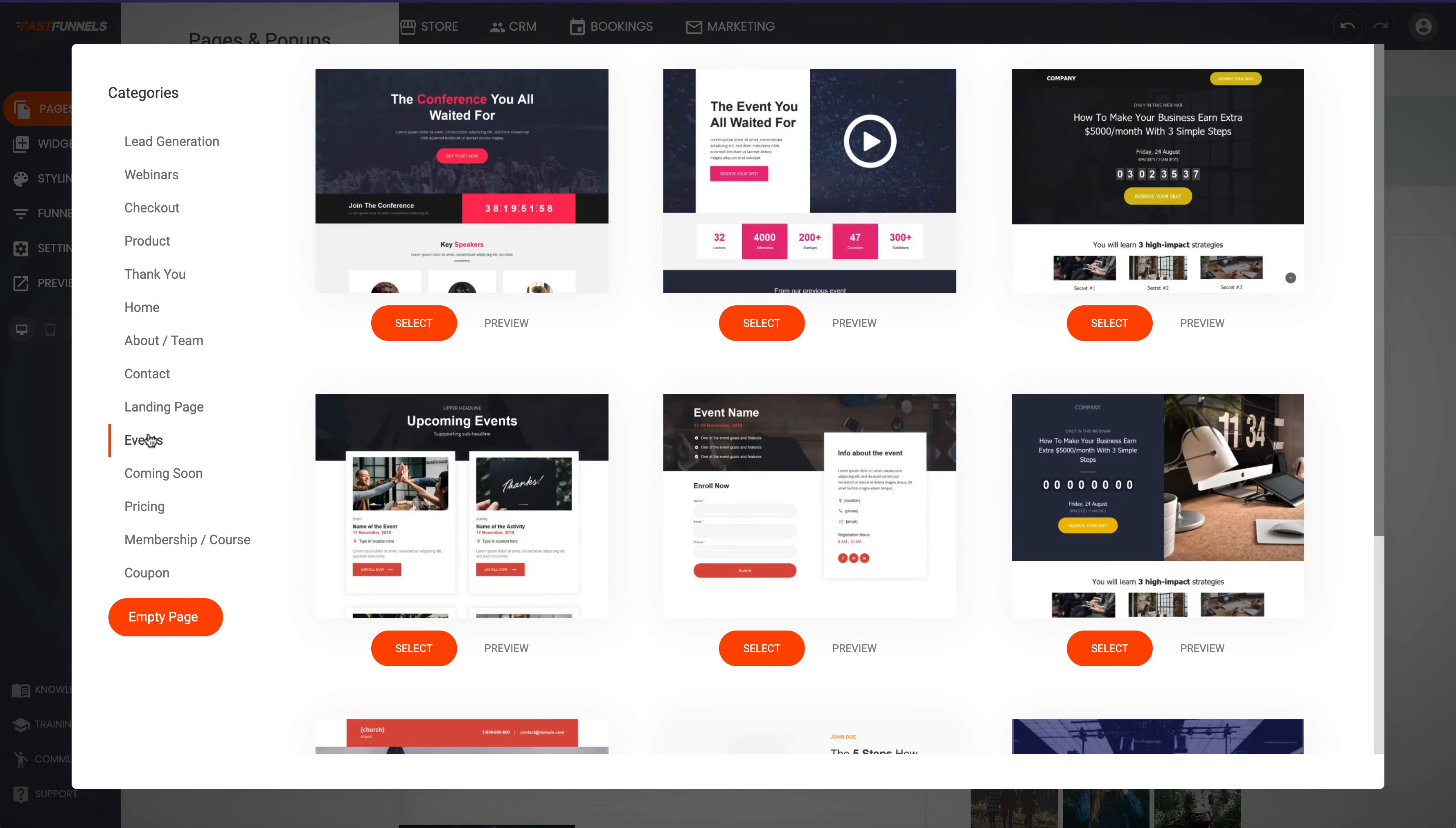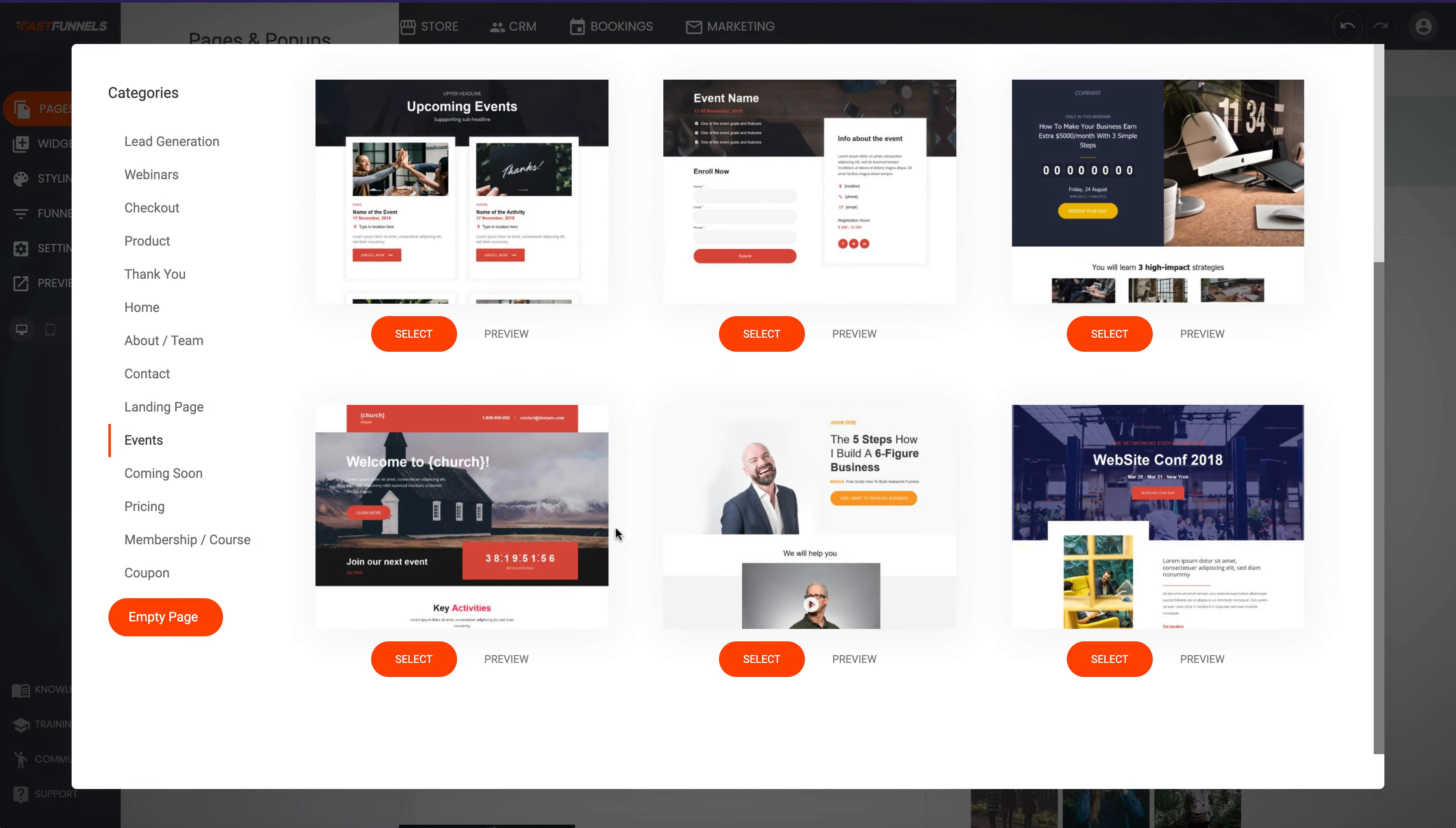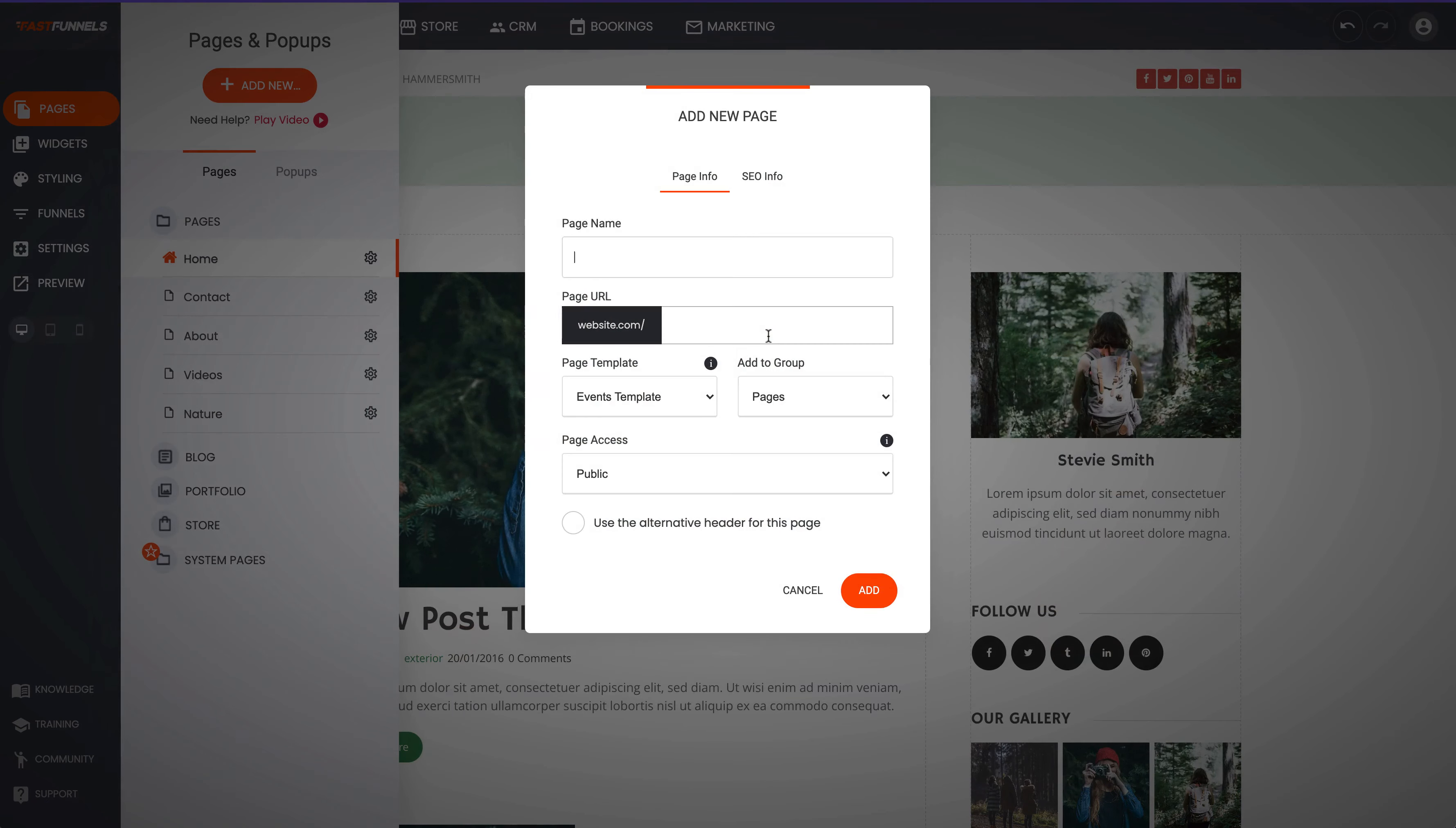And let's say you wanted to just add an event to your blog. I'm going to select this page, call it events, and then we'll make that public.